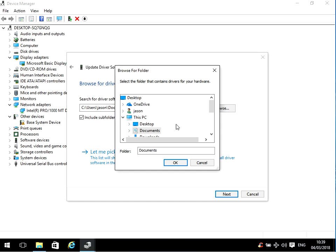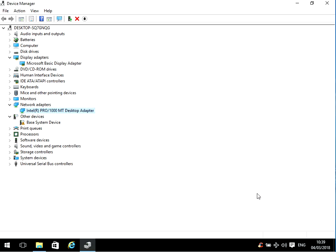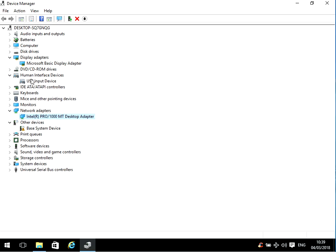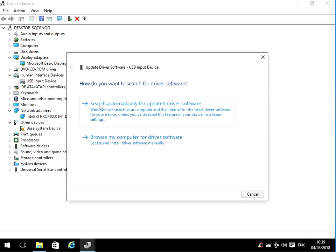I'd recommend starting with display adapter and network adapter. Update those two, reboot your machine. If you're still getting the issue, I'd recommend updating every single driver you have on your machine. So it's quite easy to do. You just do the update driver search automatically.